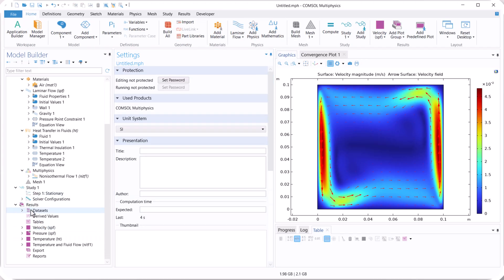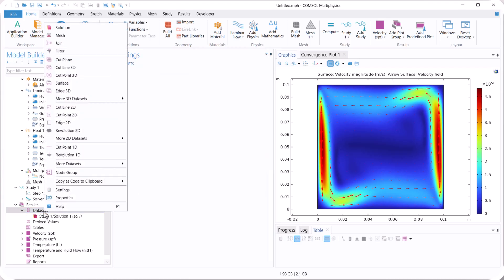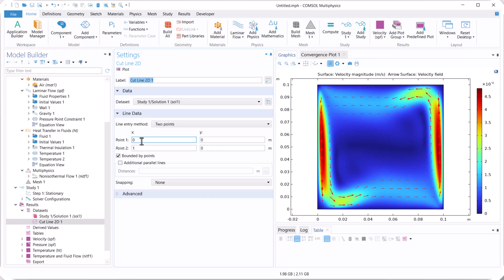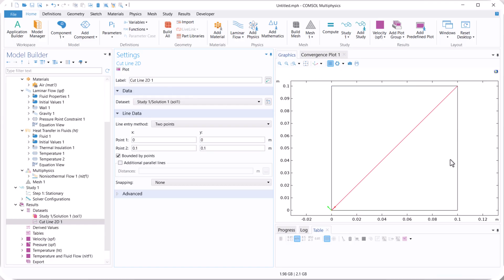Now we want to check the velocity into the line. So we use cut line 2D, 0, 0, 0.1, and for point 2, we have 0.1, and also 0.1. So click on plot.